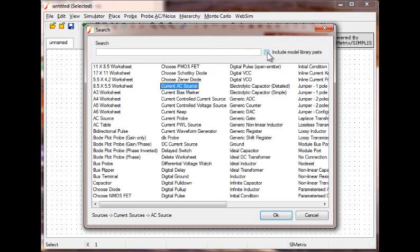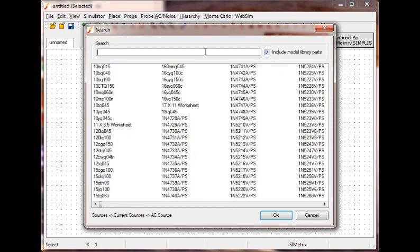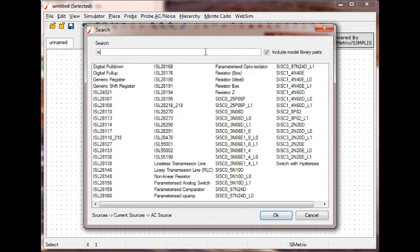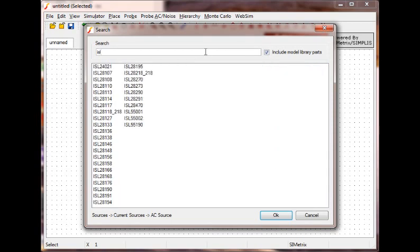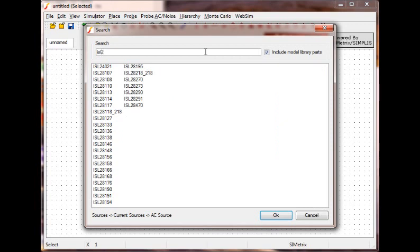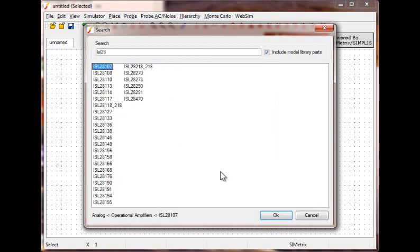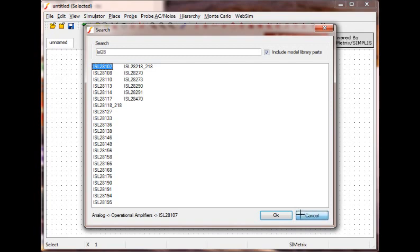If you would like to search for a specific part number, just click on the Include Model Library Parts checkbox. This allows you to search any device, generic or specific, that is located within the ISIMPE library.